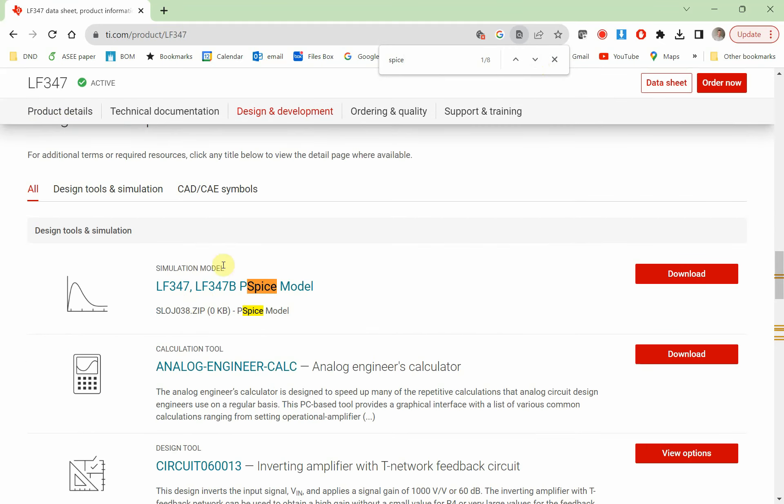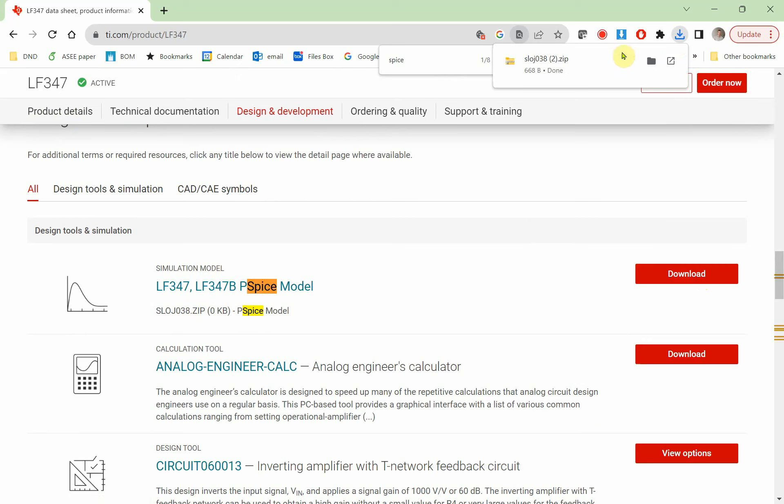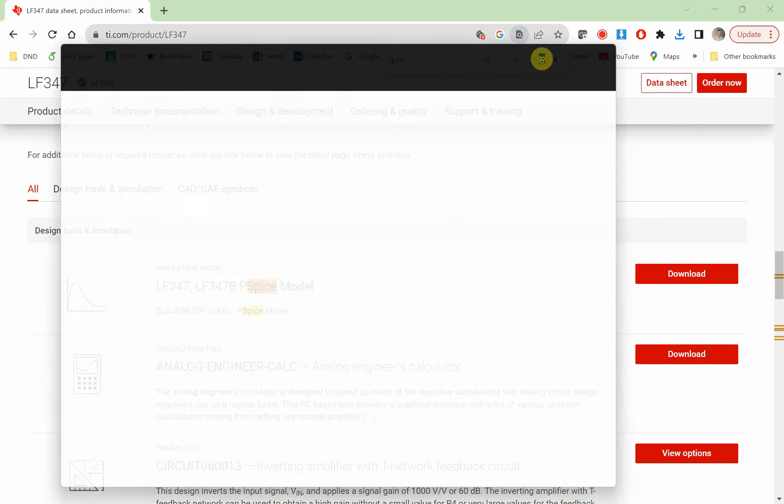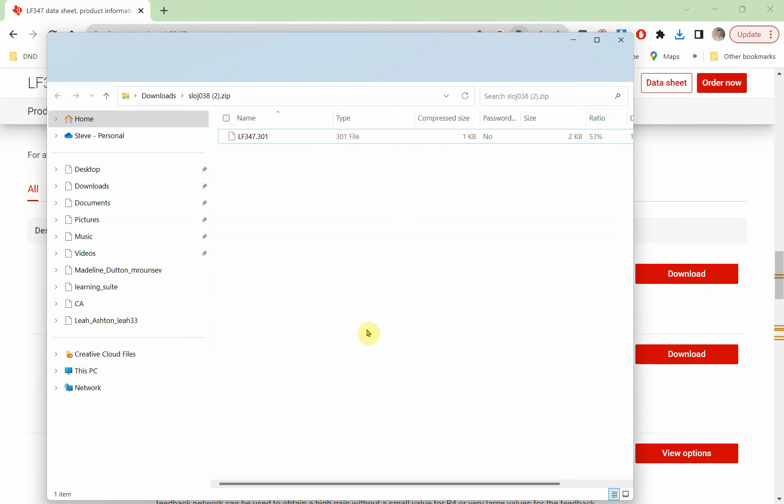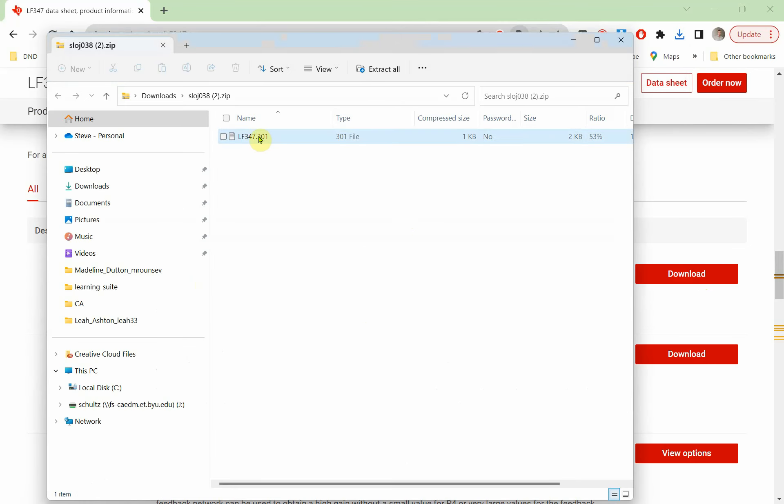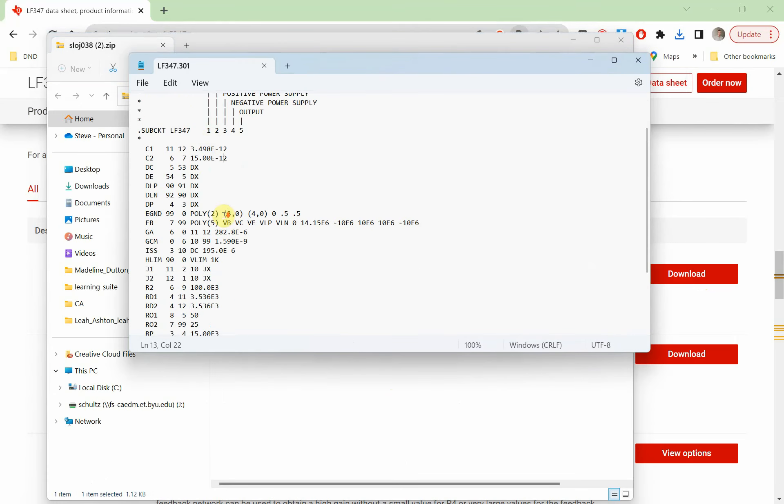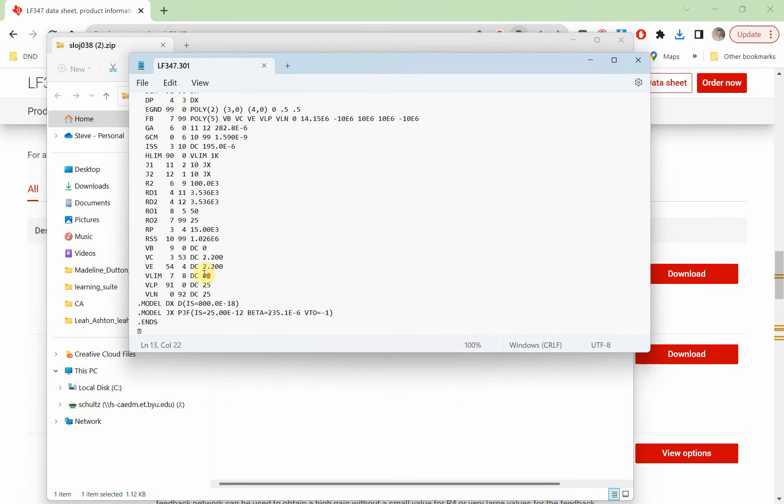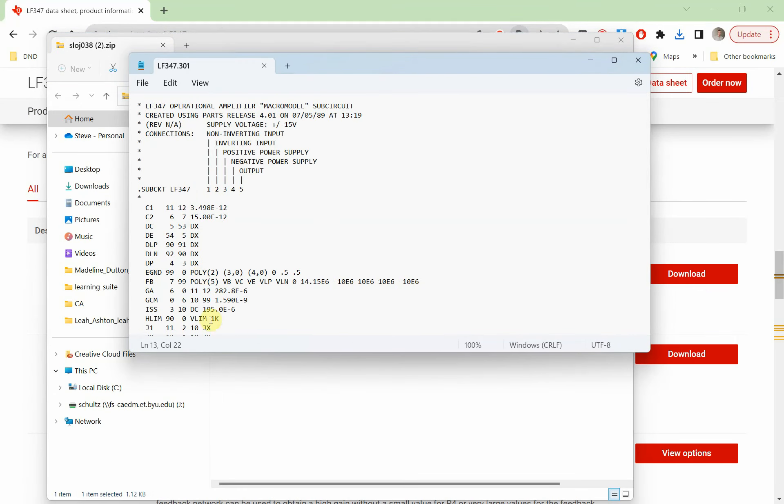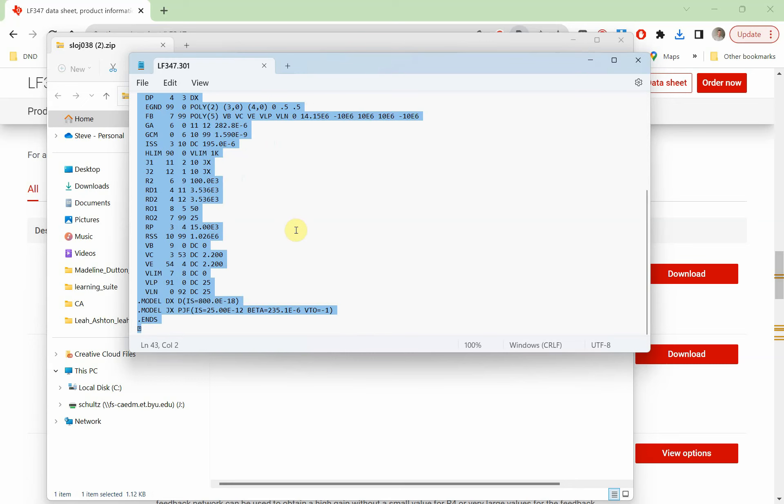You see they have a simulation model, so we're going to download it. Here is the model file with all the information that goes in. It is a subcircuit that creates that model, so we are just going to copy all of this.